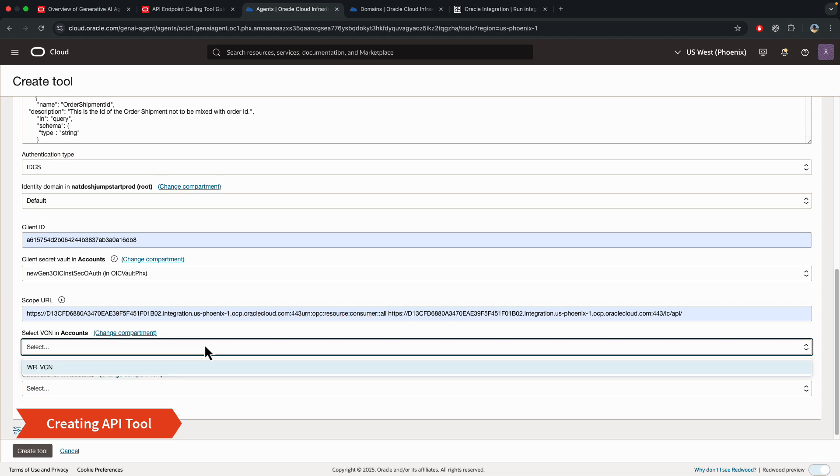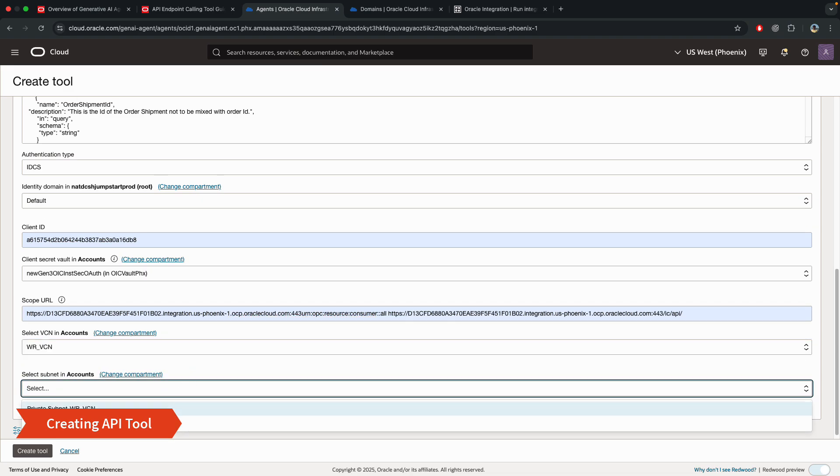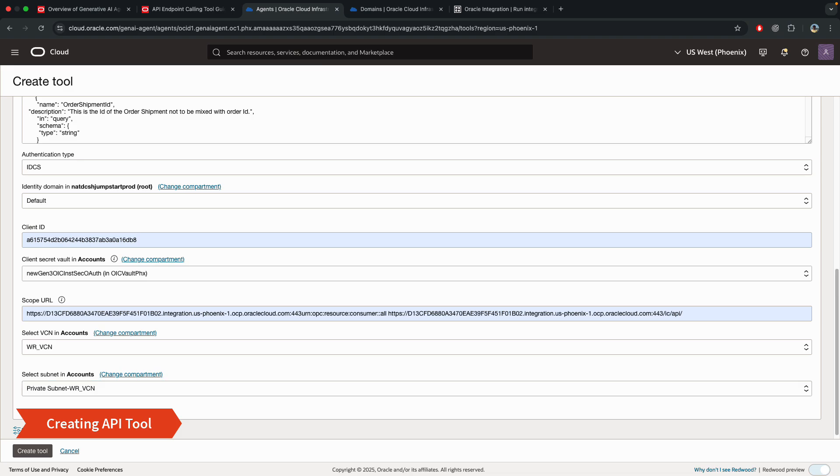And this is where it's going to ask you for the VCN. So this is my VCN. And I'm selecting private subnet because I have the NAT gateway and all that infrastructure created. And that's it. And then you click create tool. And this will start creating it.